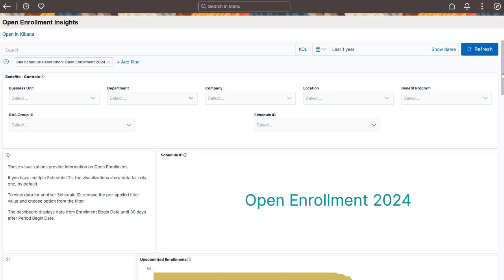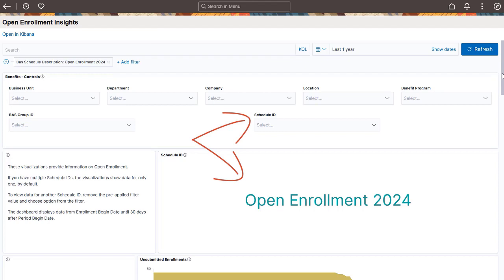To view data for another Schedule ID, close the preapplied filter at the top of the page. Use the Schedule ID filter or Tag Cloud to select another Schedule ID.